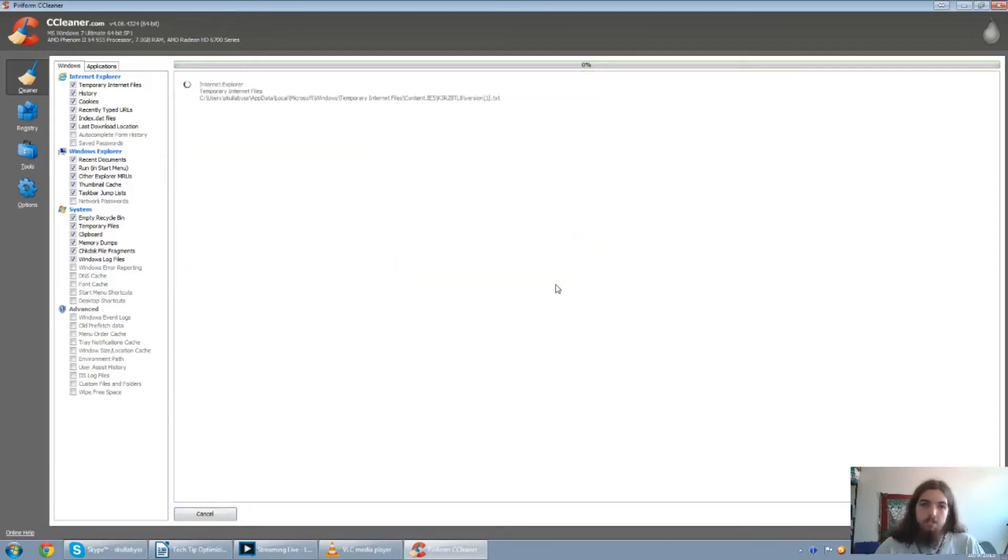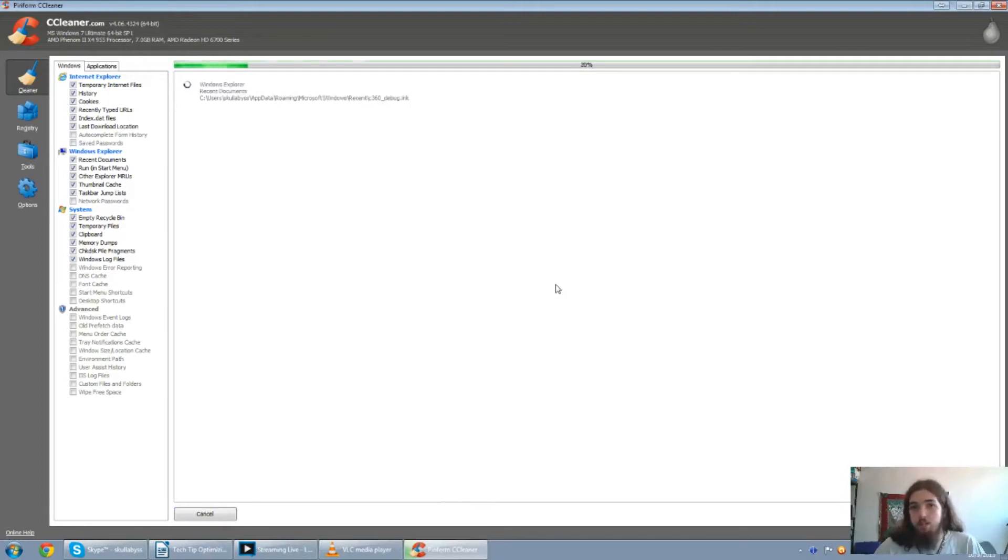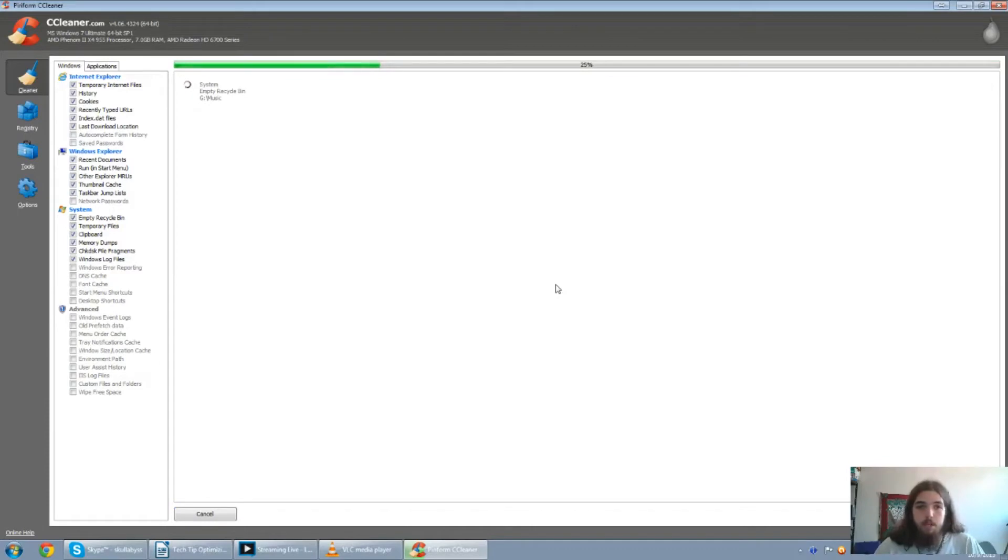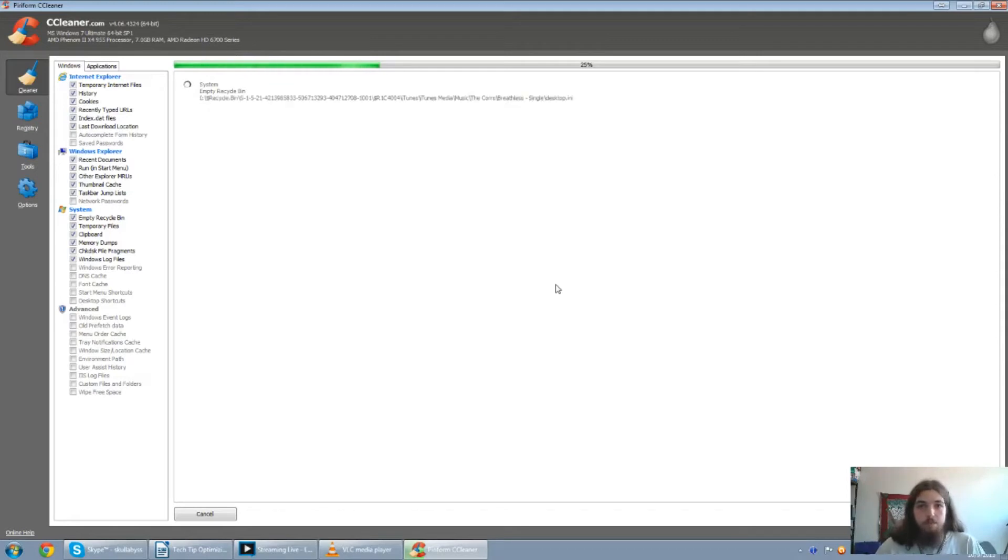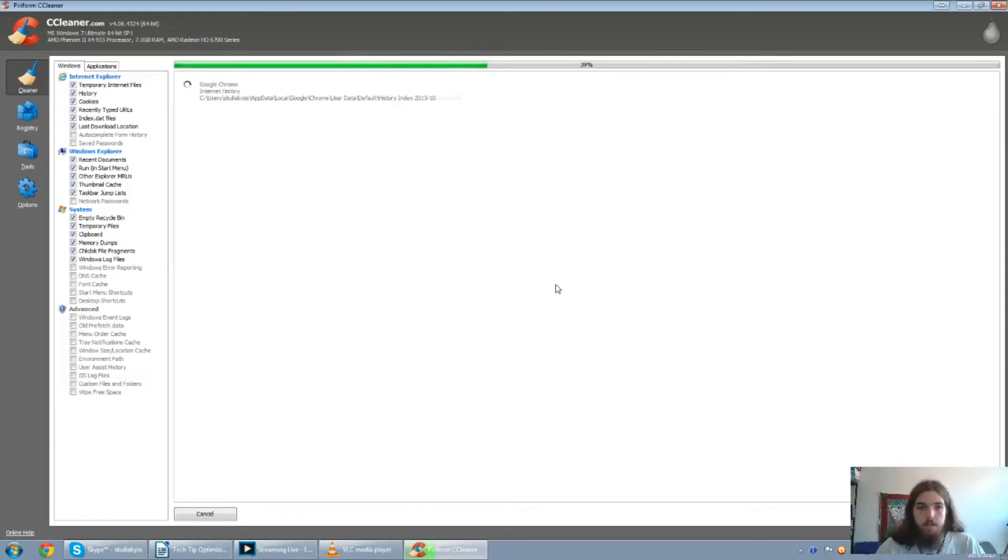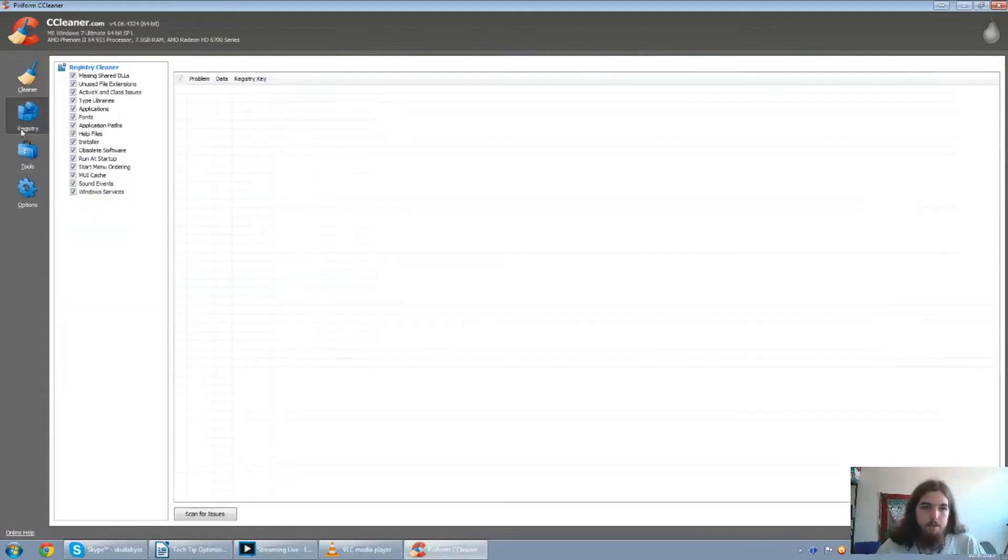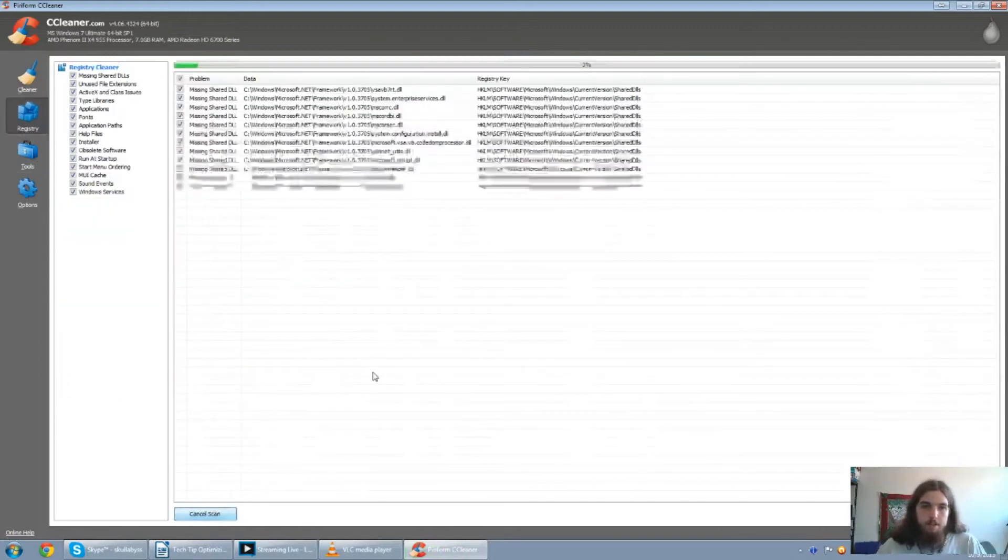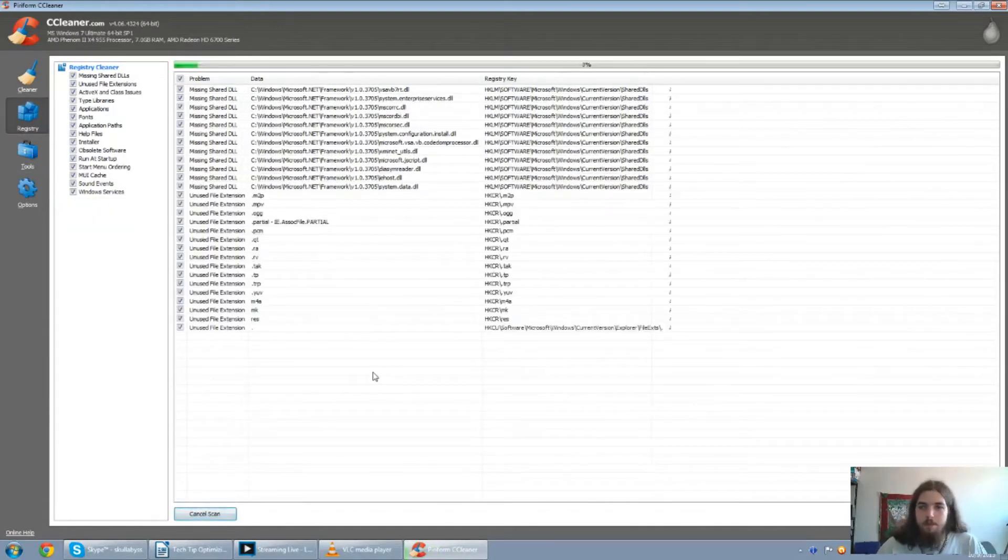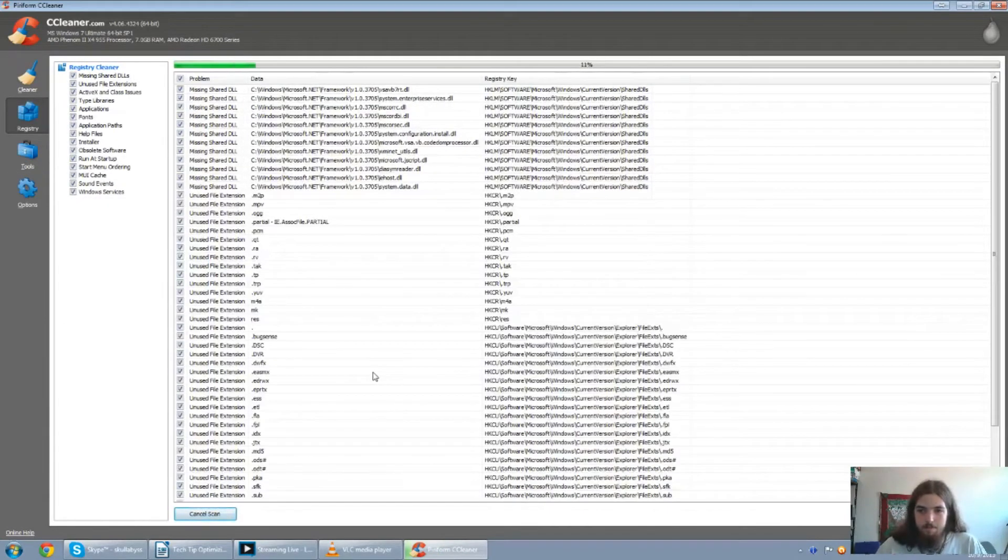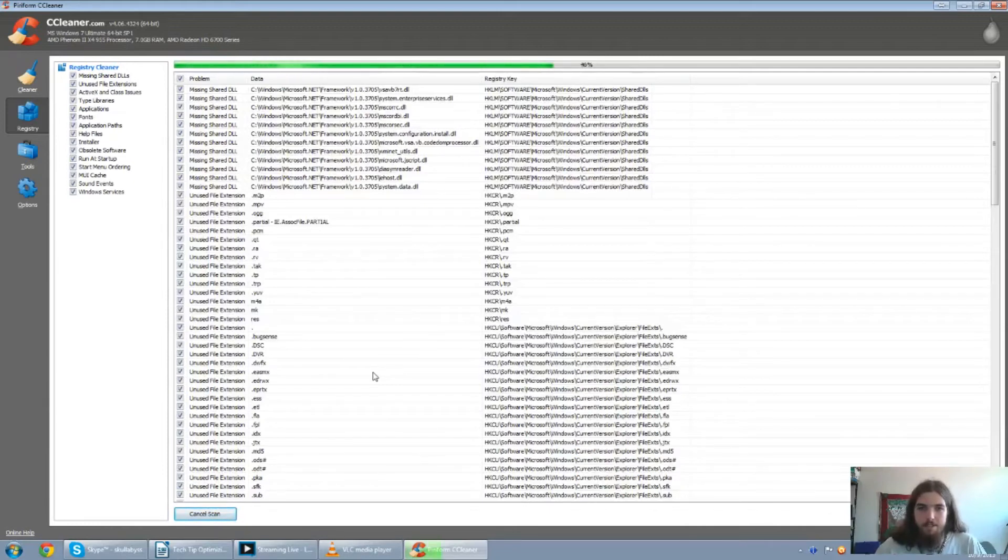The next I'll be doing is the registry cleaner using CCleaner. And that is to actually eliminate all the registry errors within Windows. But I usually run both the cleaner and registry cleaner at least three to four times to make sure it actually has cleaned out all the way. But I'll do it once for the time sake of this video. Alright. Next up, registry. Scan for issues.